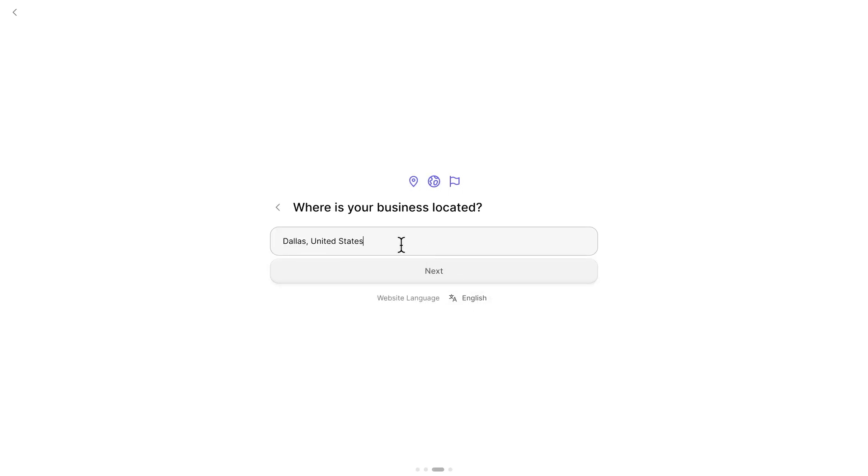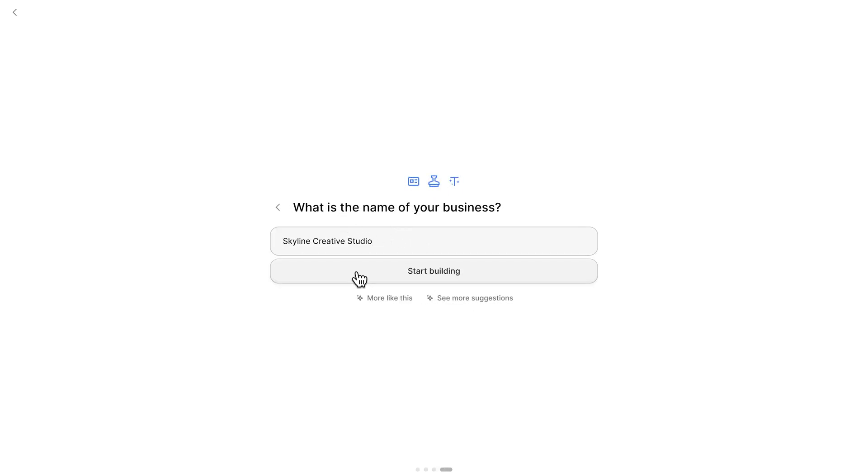After that, I type in my location. And finally, the name. You can also explore the suggestions if you're still brainstorming. After you're done filling things out, Durable drops you right onto the dashboard.